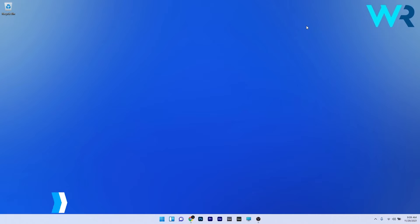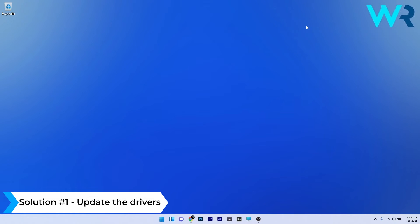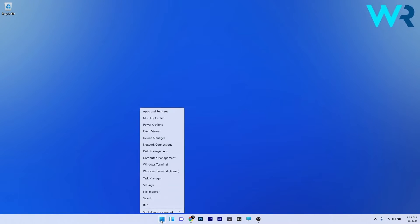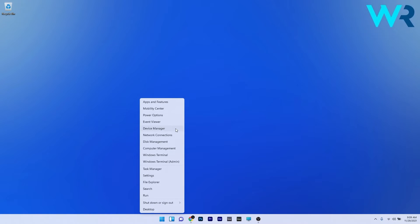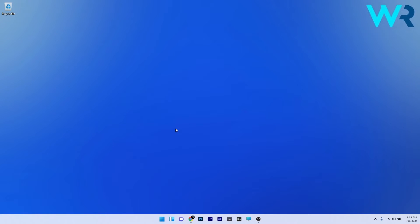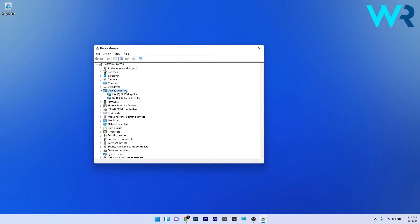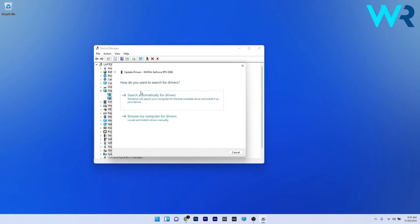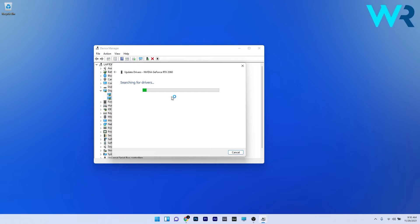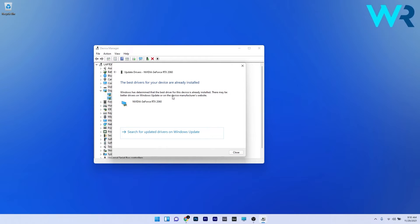The first solution you should always consider is to update the drivers. To do this, right-click the Windows button and select Device Manager from the list of options. Find the problematic driver — for example, go to the Display Adapters section, double-click it to expand it, then right-click the problematic device and select the Update Driver option. Click on Search Automatically for drivers and Windows will try to find the best possible drivers for your PC.